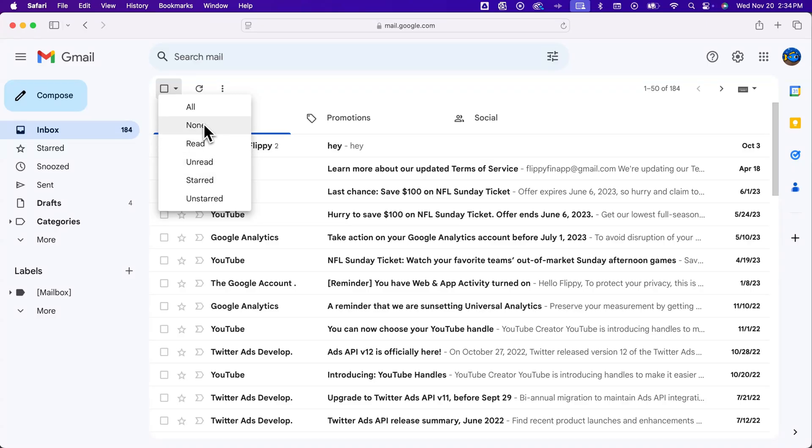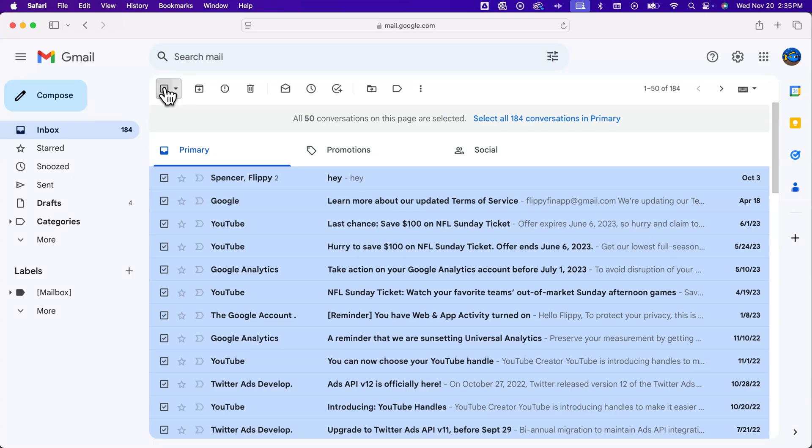To select all in your view, you would click on that select all, or you can just click on this box to checkmark it. But this only allows you to select up to 50.